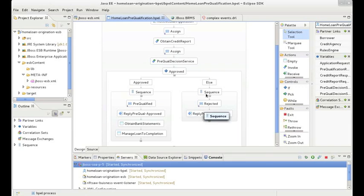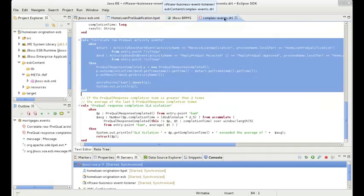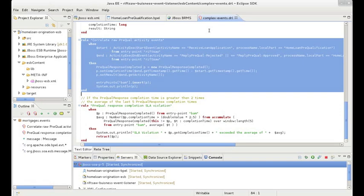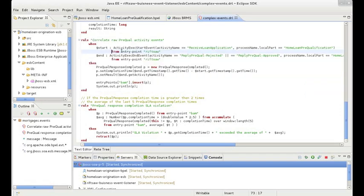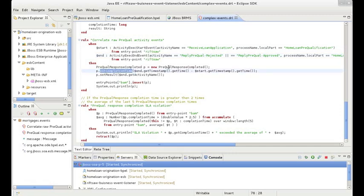Another rules authoring approach geared towards technical staff is writing rules within JBoss Developer Studio. As mentioned previously, the same rule language is used whether you're defining traditional business rules or defining rules to support CEP scenarios. The first rule we see here will fire when it detects a correlated start and end event. It will then calculate the total time to complete and create a new higher level event representing the completion of a pre-qualification response.